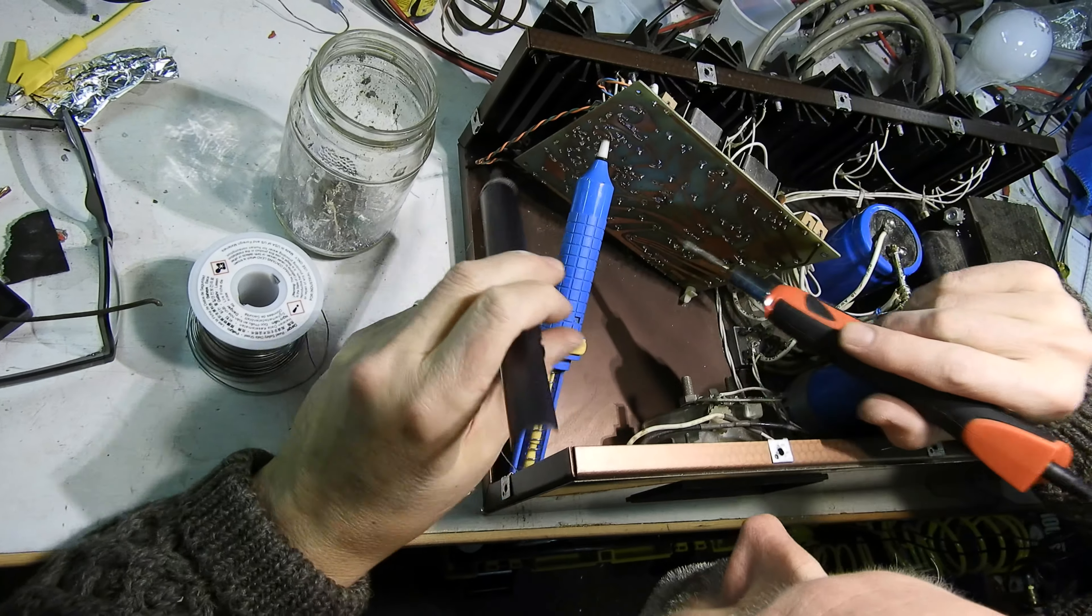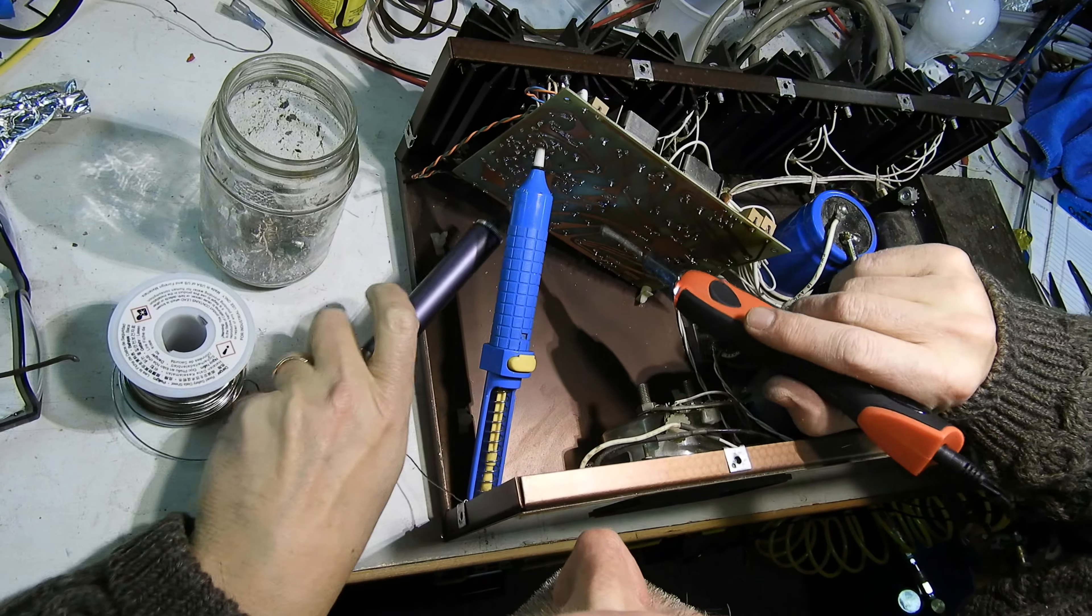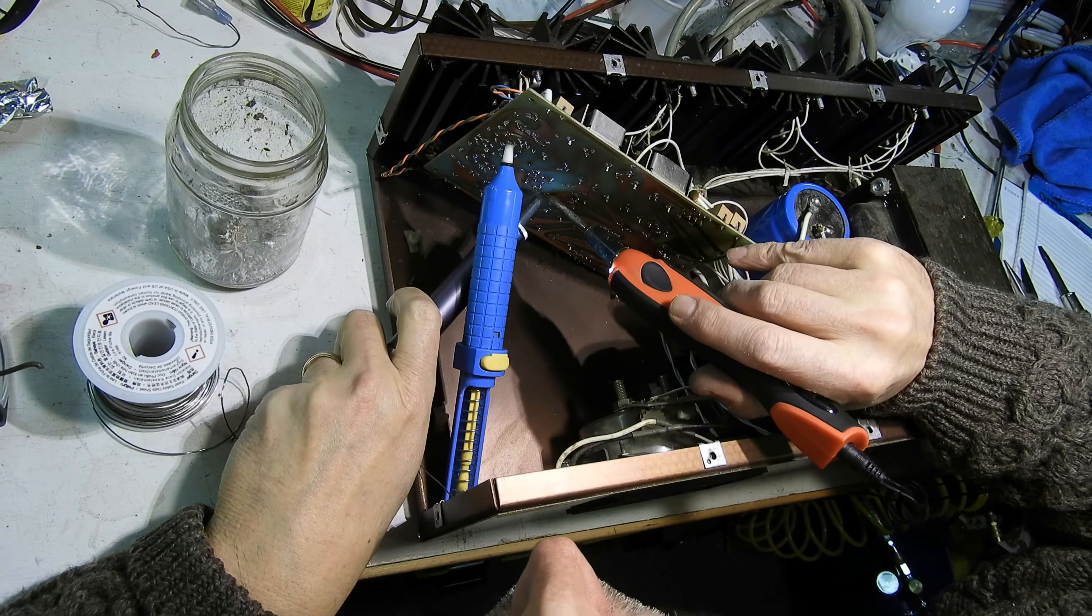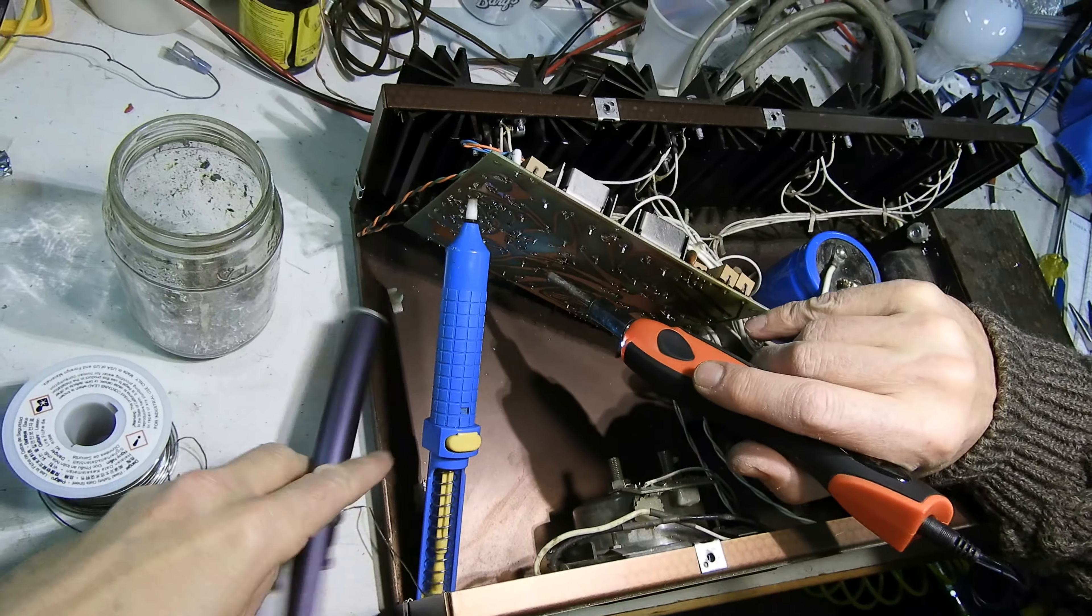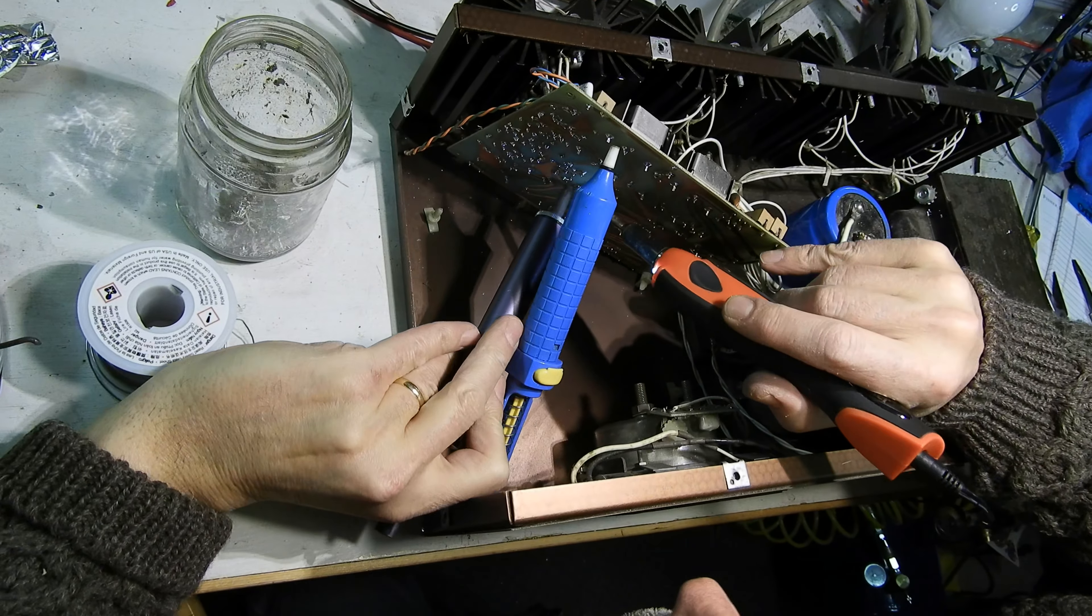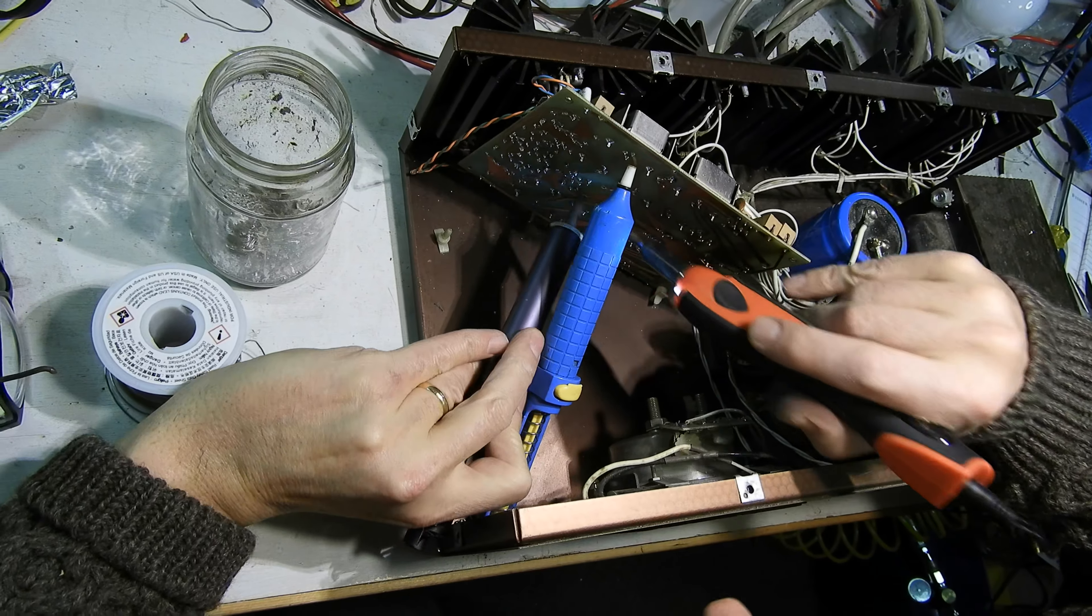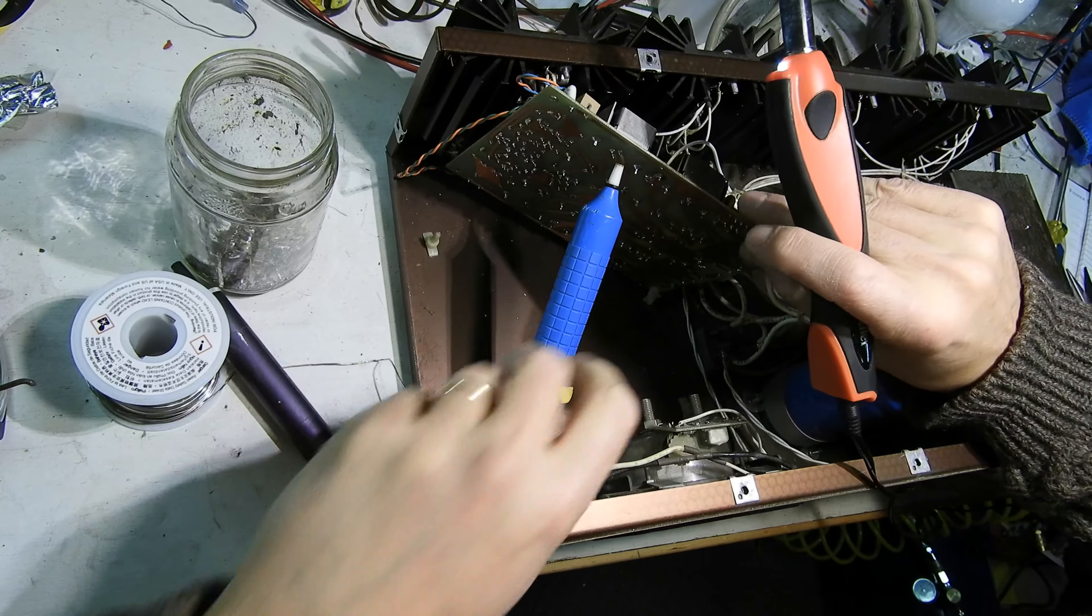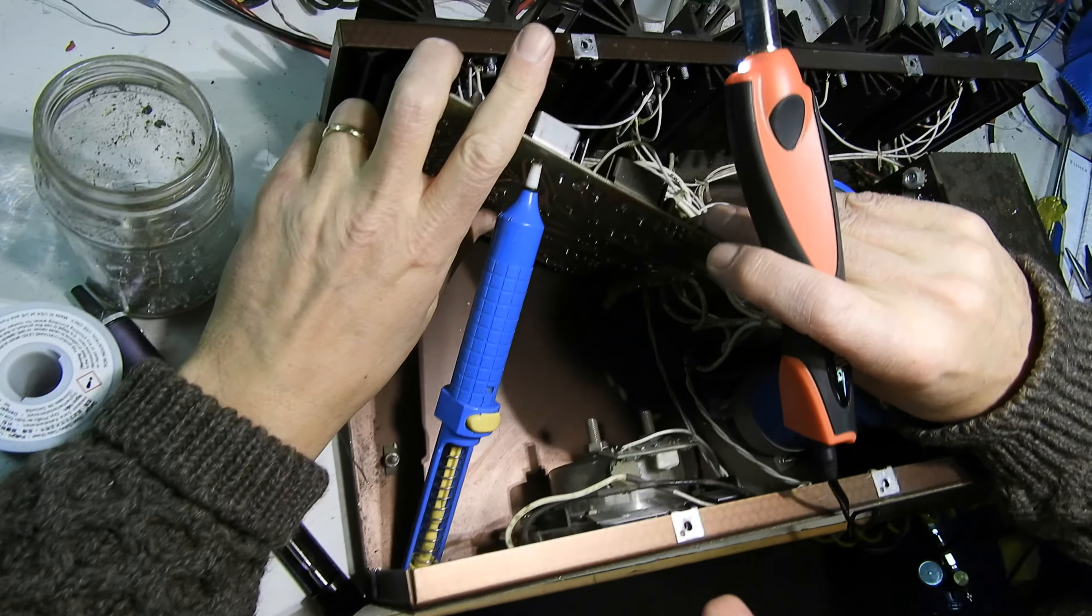So unlike the metal film resistors where we burned them several times the rated power and they still held their value even though they were pretty burned up, carbon composition resistors are very fragile. Any little overload and they'll change value on you.